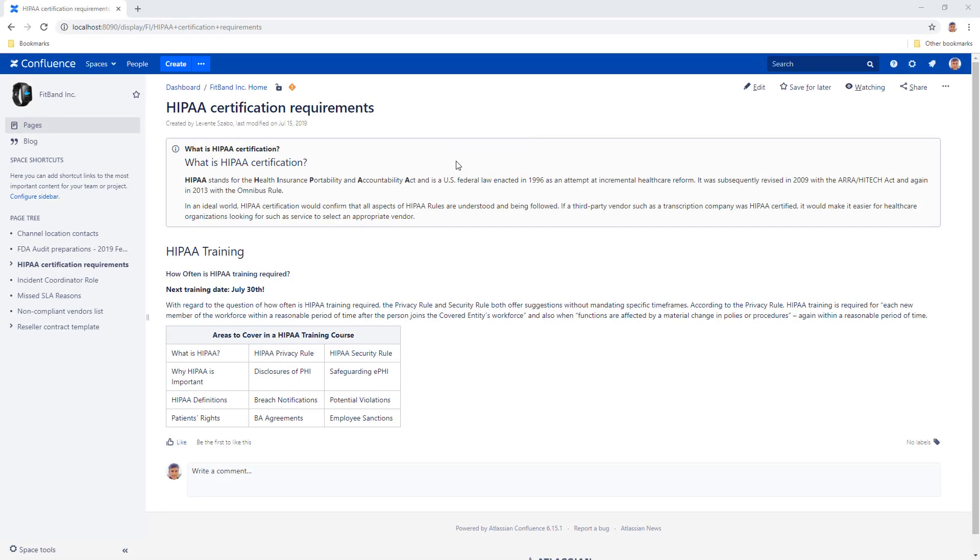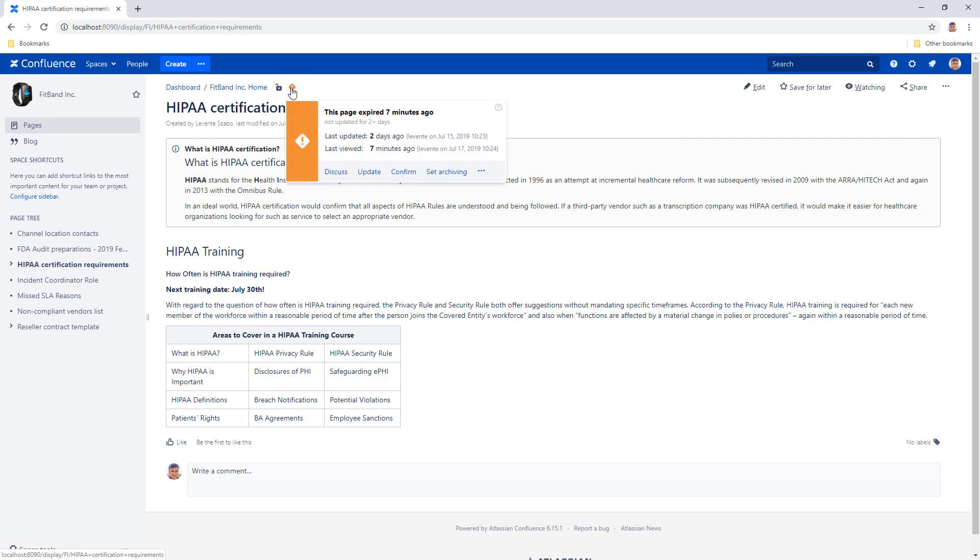Quick actions make the most important and frequently used content lifecycle management features more accessible and convenient to use. The quick actions live in the bottom part of the page status indicator bubble that you can open by clicking the icon.